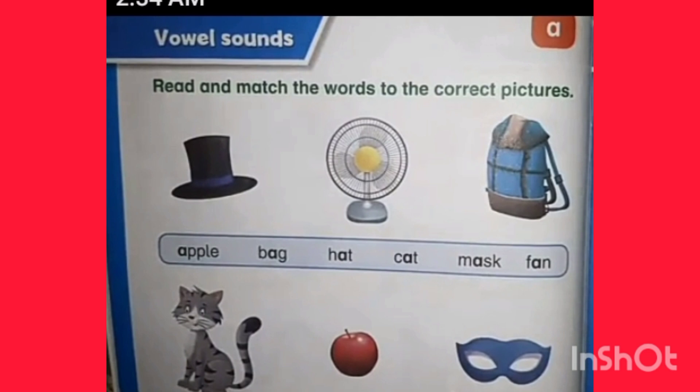Read and match the words to the correct pictures. First, when we read 'apple', we press the letter A. Apple. Next, bag. Bag. Not pressing — only simply bag.